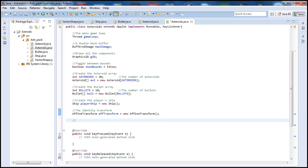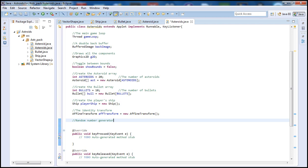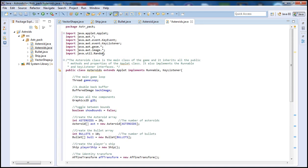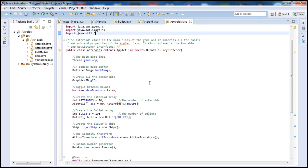Finally, we'll need a random number generator. Type 'Random', call it 'rand', and set it equal to 'new Random()'. The reason for this is to generate random numbers we can use as coordinates for asteroids to appear on screen — we don't want them appearing in the same position every time. Make sure you import java.util and put an asterisk to include everything.